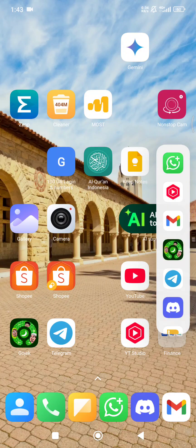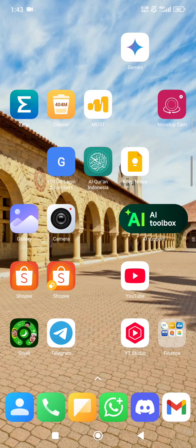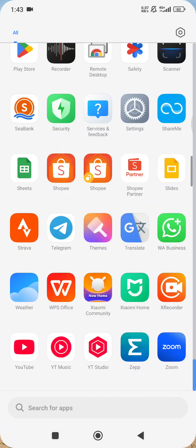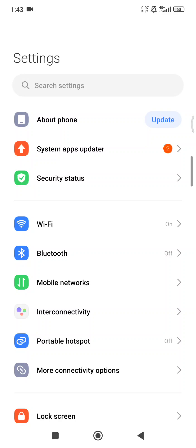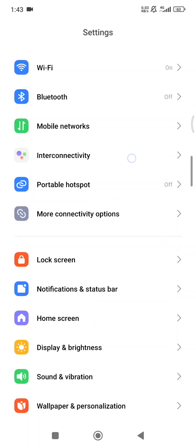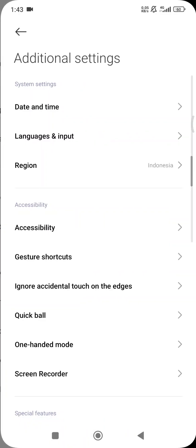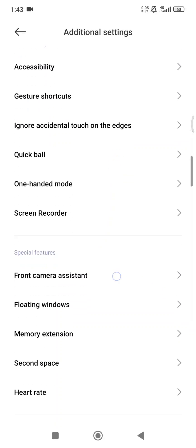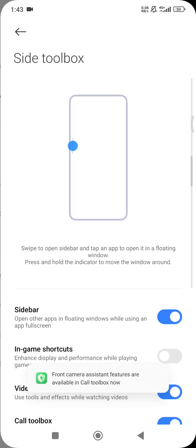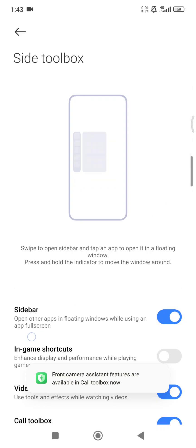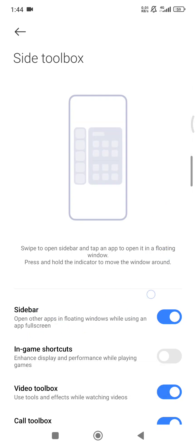To remove it, go to your Settings and scroll down until you find Additional Settings. Then scroll down until you find Front Camera Assistant — just tap on that. As you can see, there's an option for sidebar: 'Open other apps in floating windows while using an app in full screen.' Just turn it off.